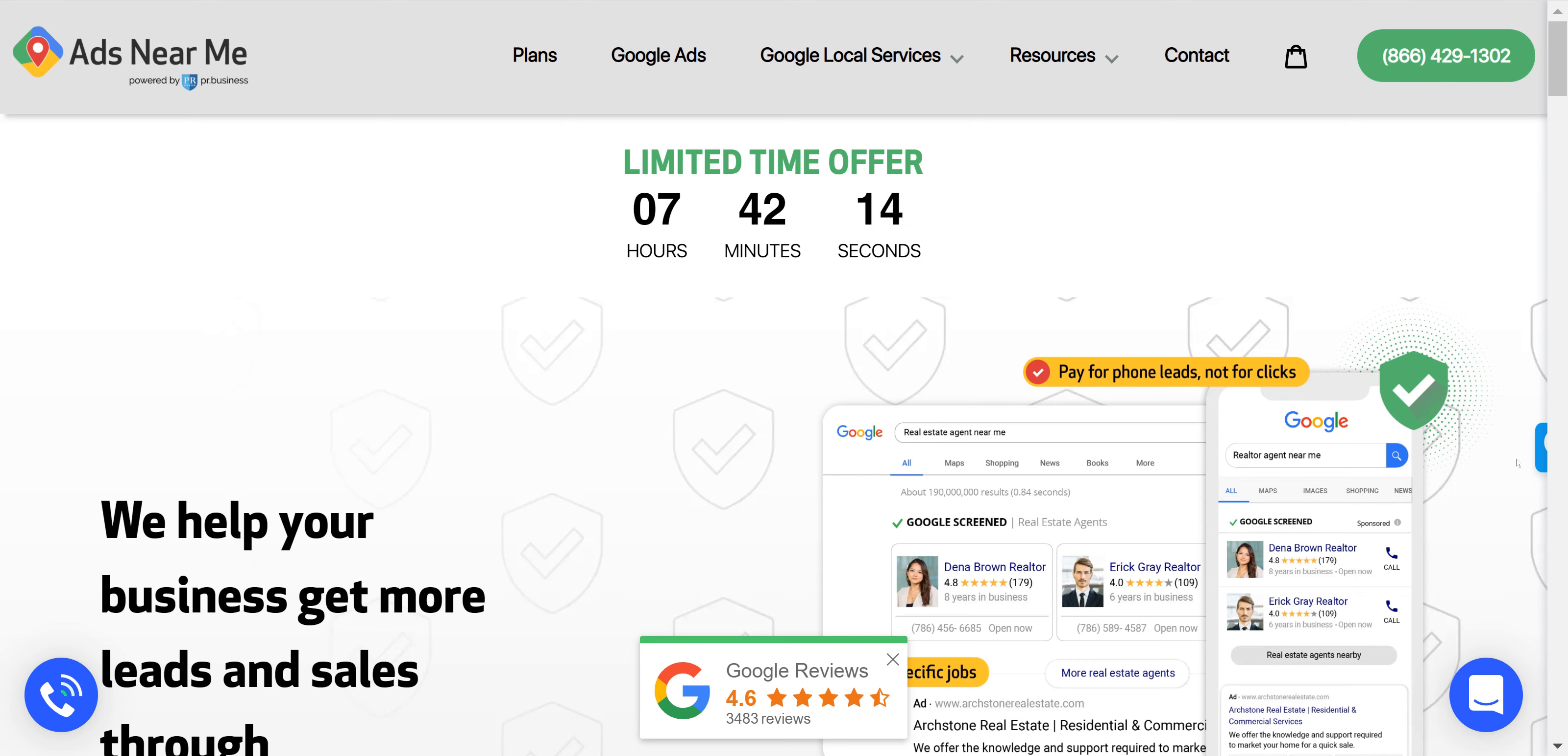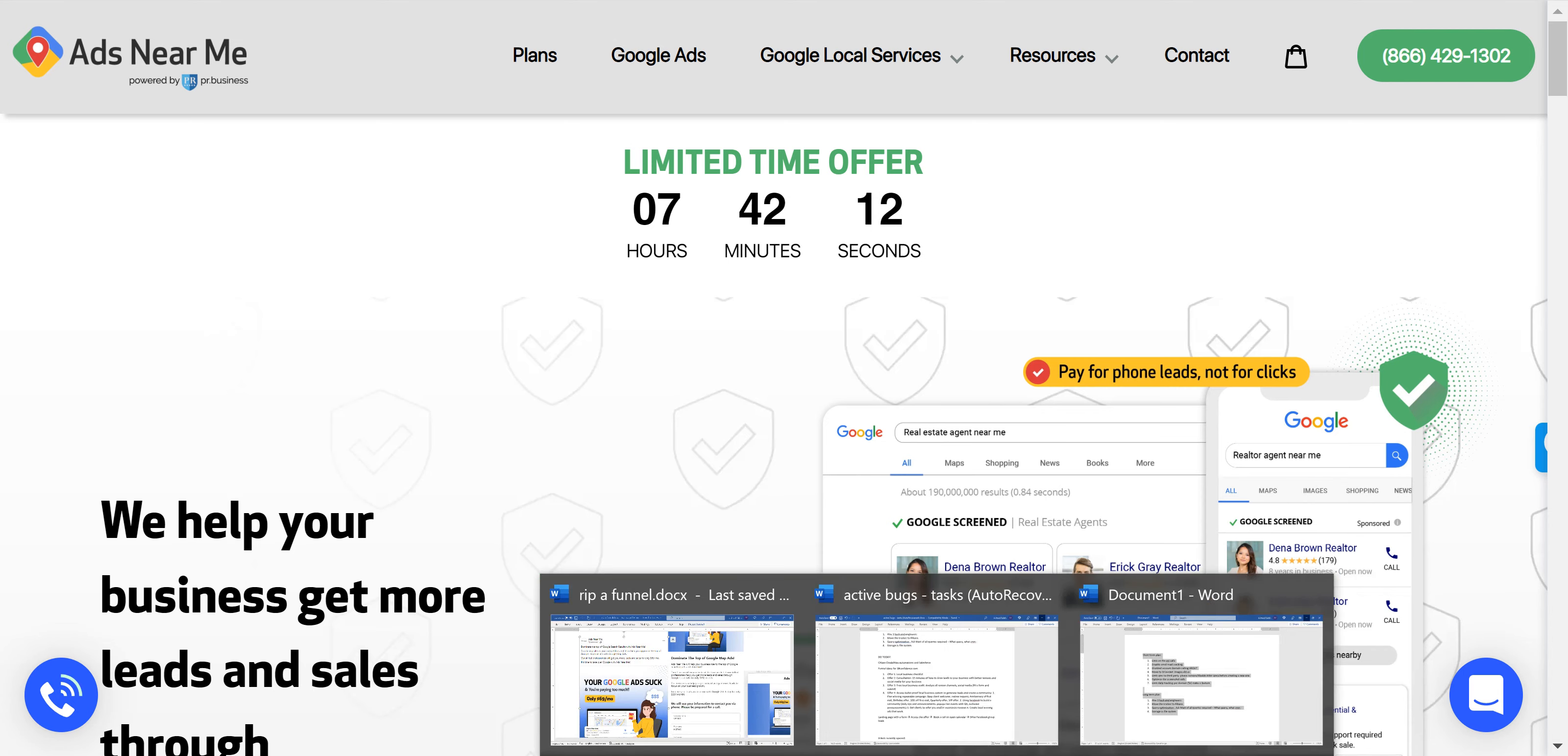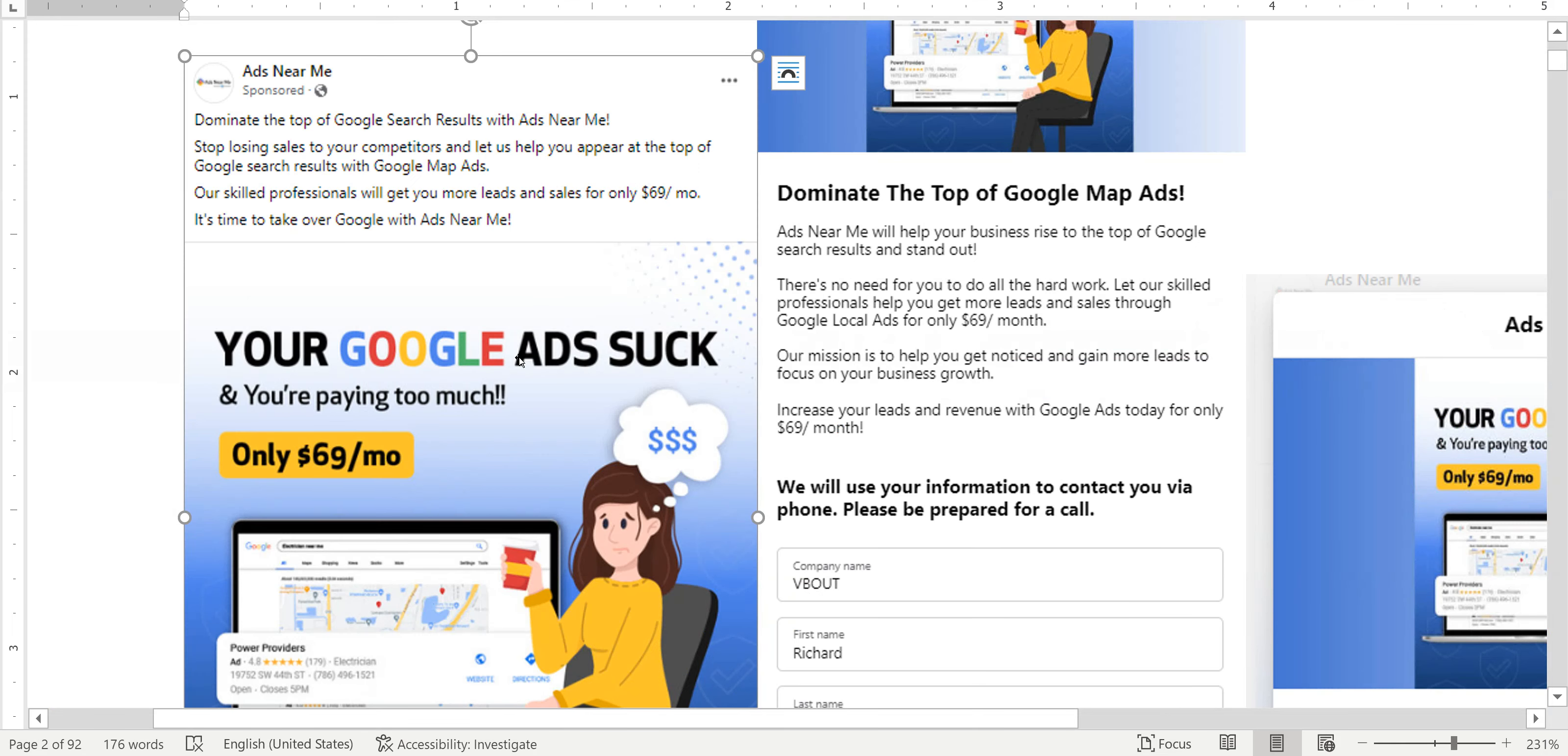I found them on Facebook. This is the ad. You can see right here the copy is promising a little bit too much. I'll read it to you. Dominate the top of Google search results with Ads Near Me. Stop losing sales to your competitors. Our skilled professionals will get you more leads and sales for only $69 a month.